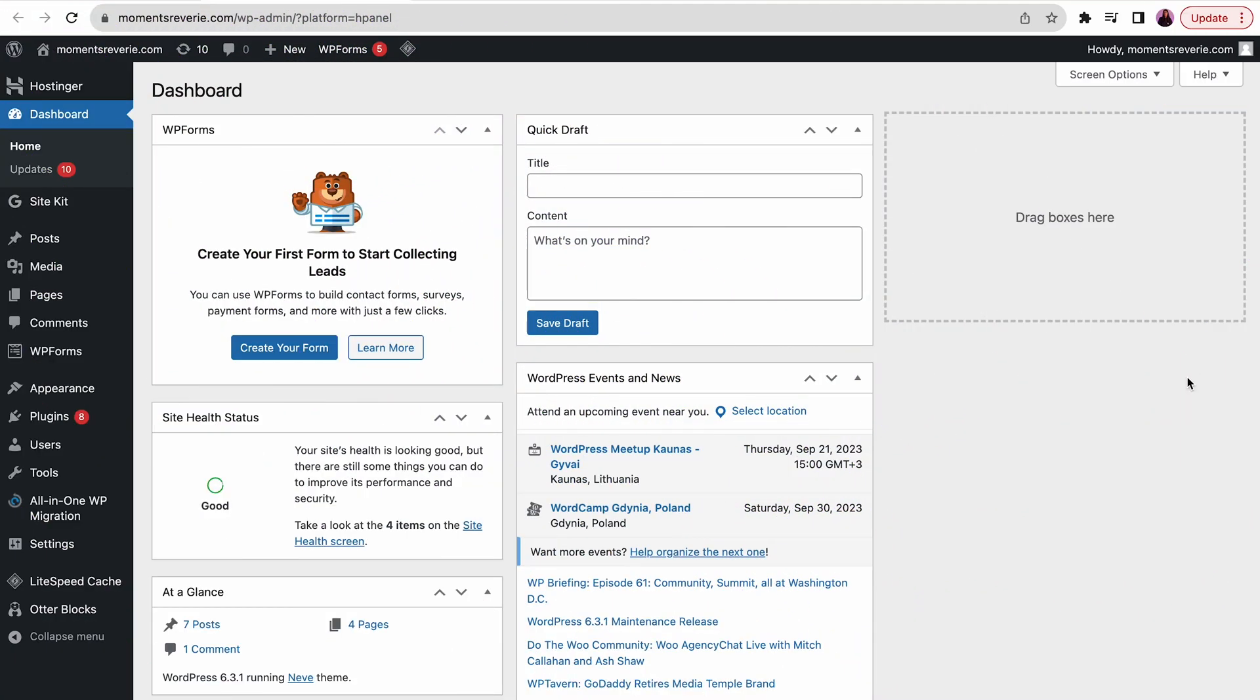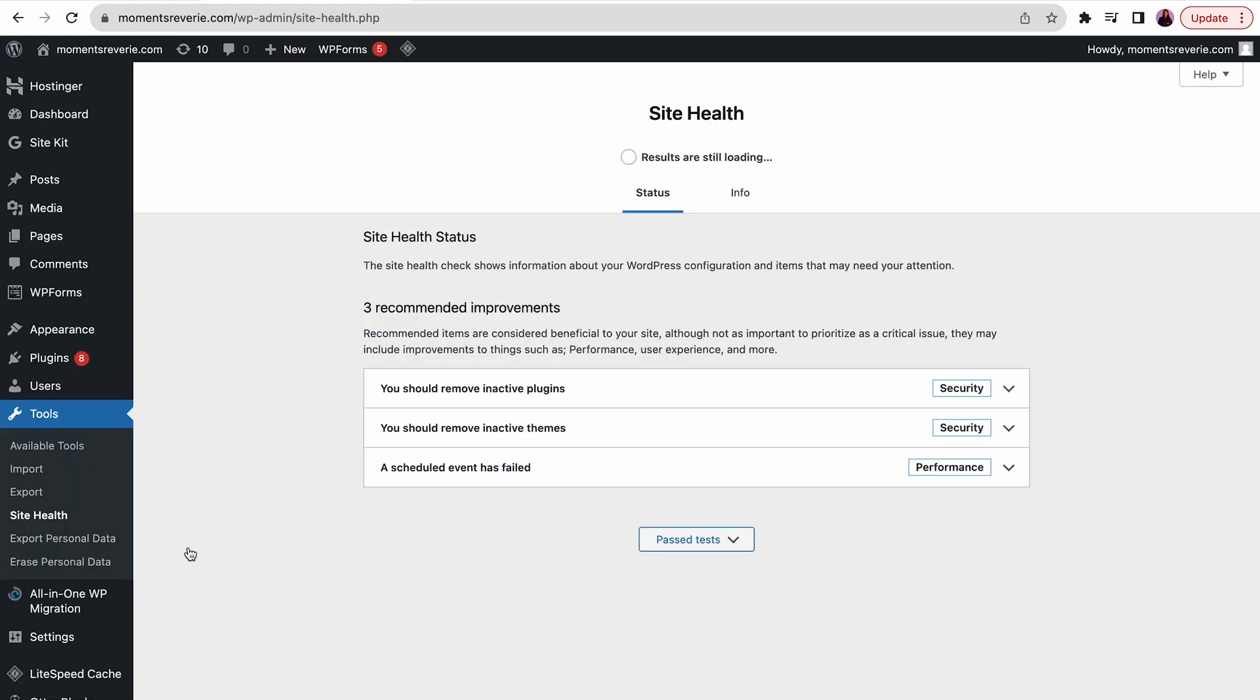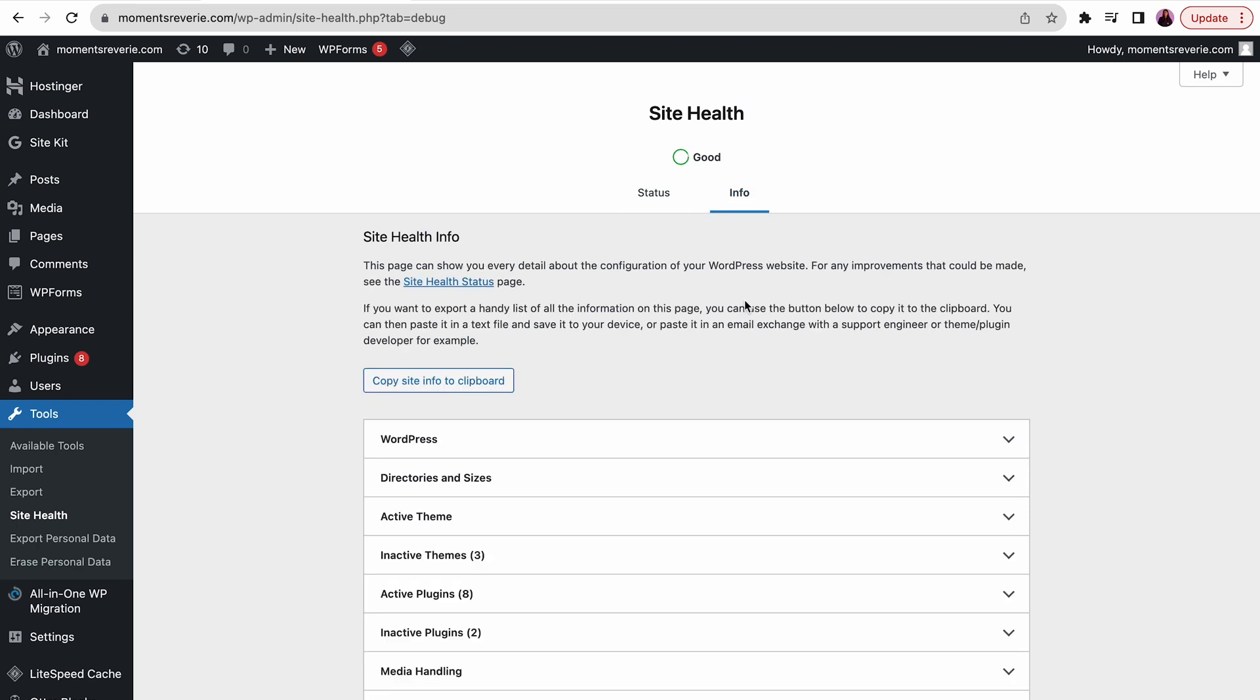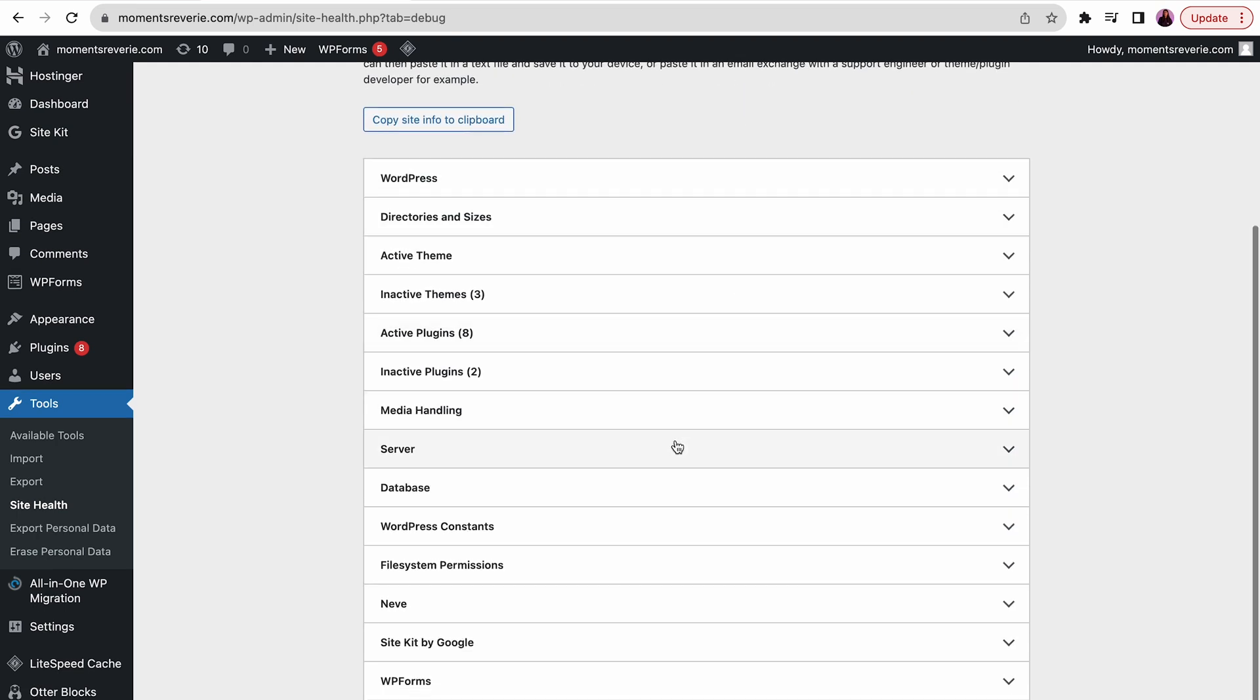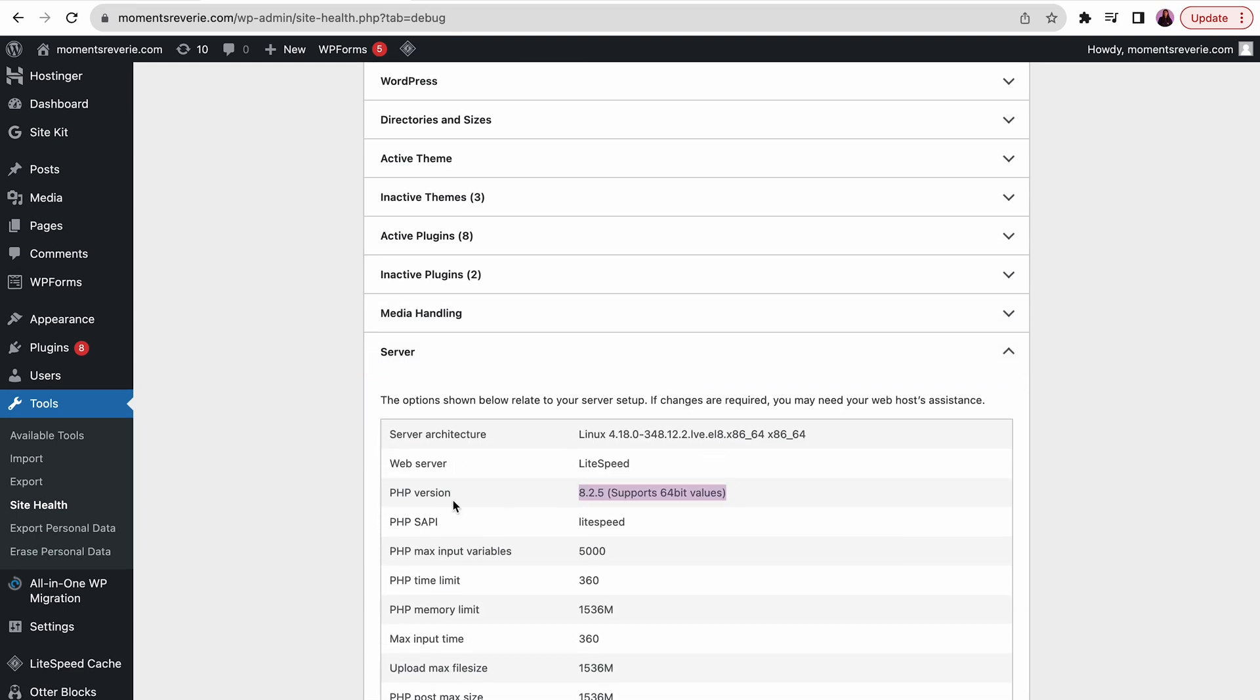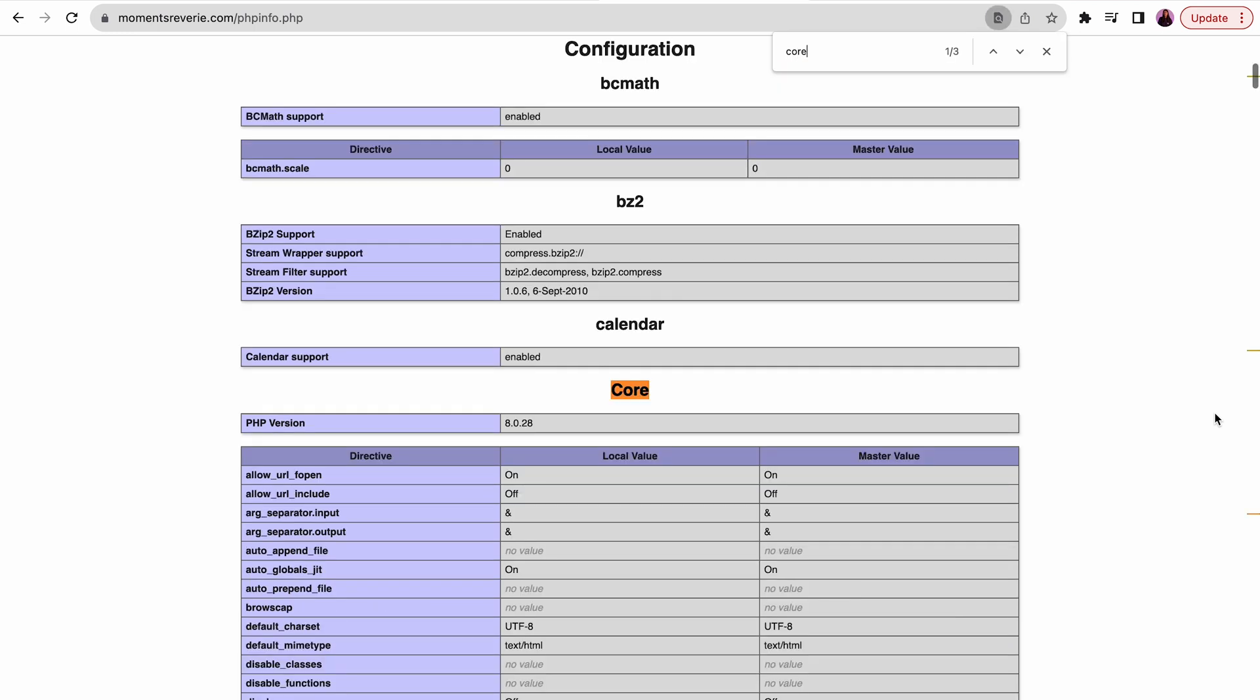To check the PHP version of your site, access your WordPress admin dashboard. Navigate to Tools and choose Site Health. Click the Info tab, scroll down and expand the server settings to see what PHP version you are using. Another method is to use the phpinfo file you uploaded earlier.